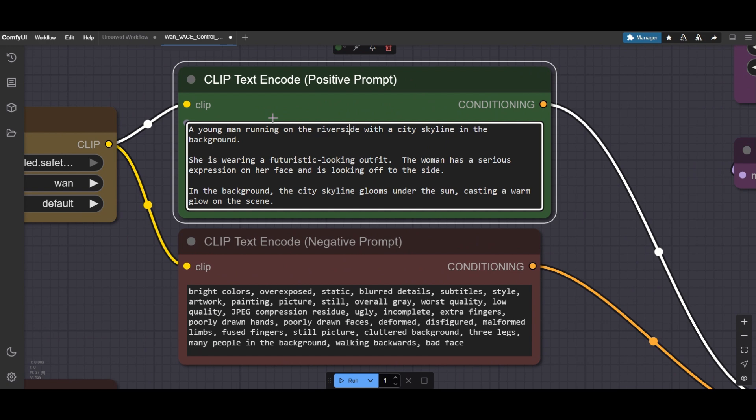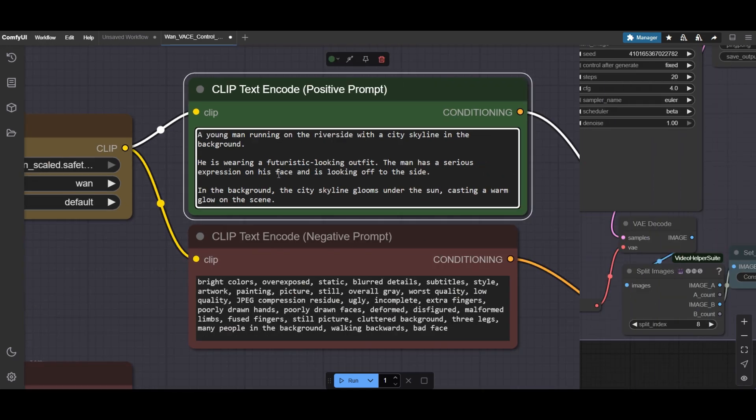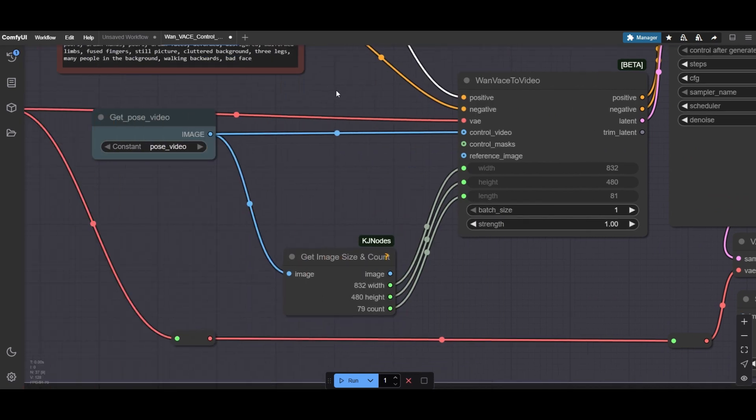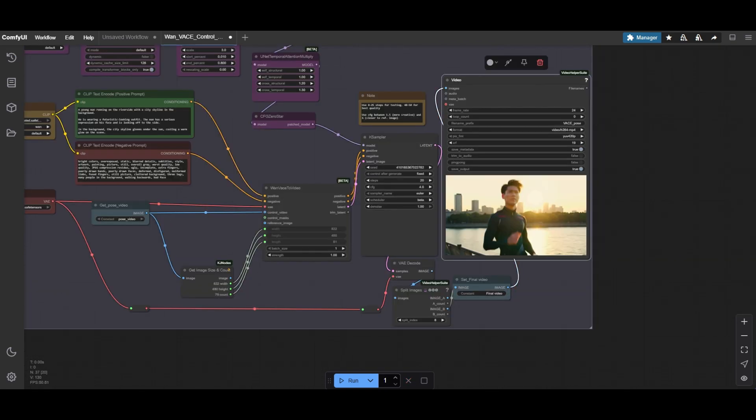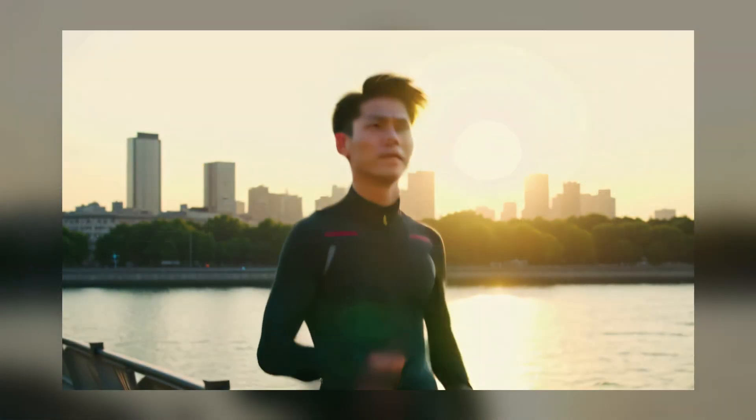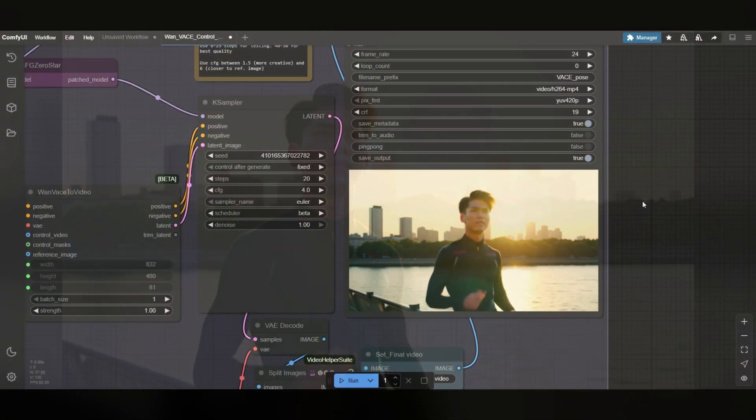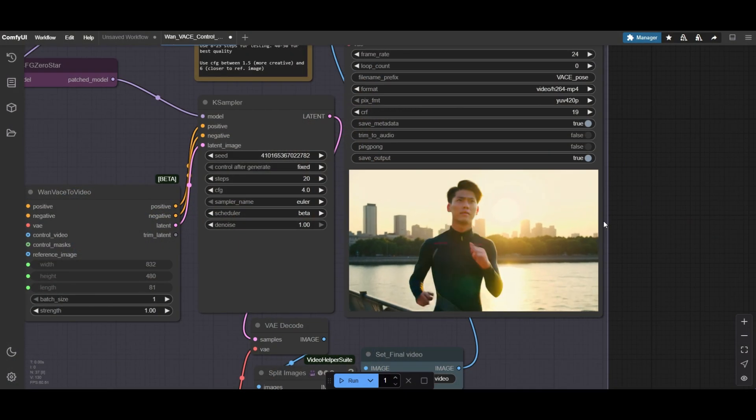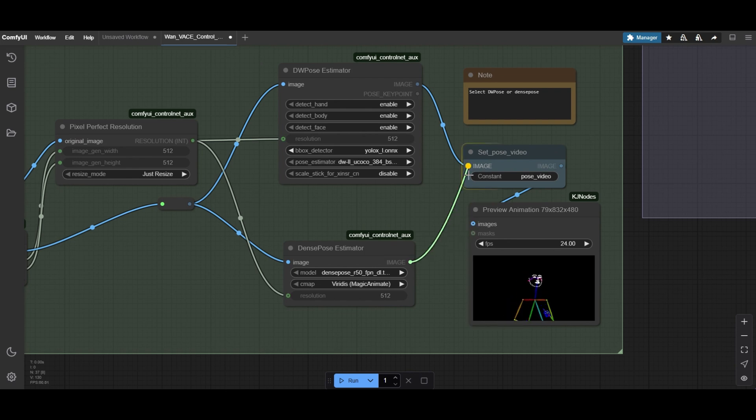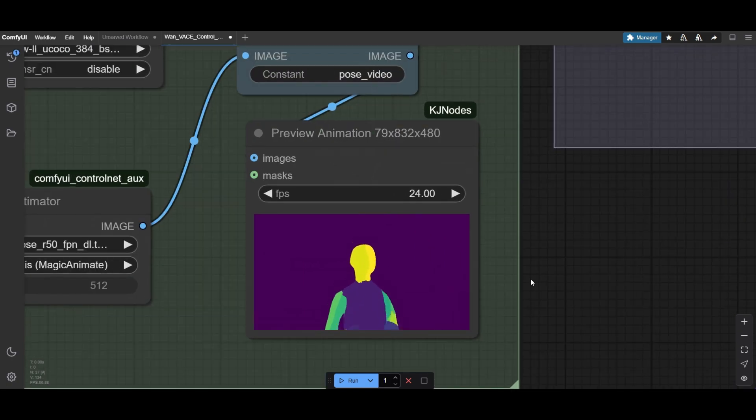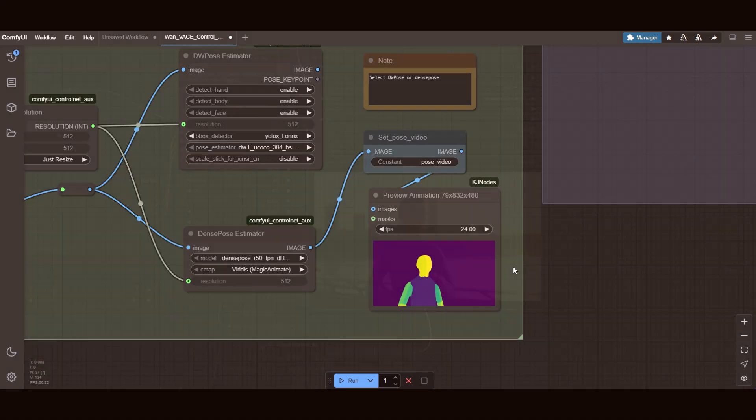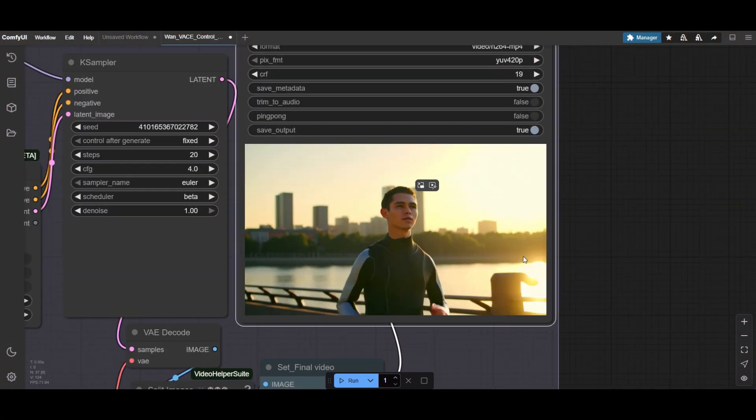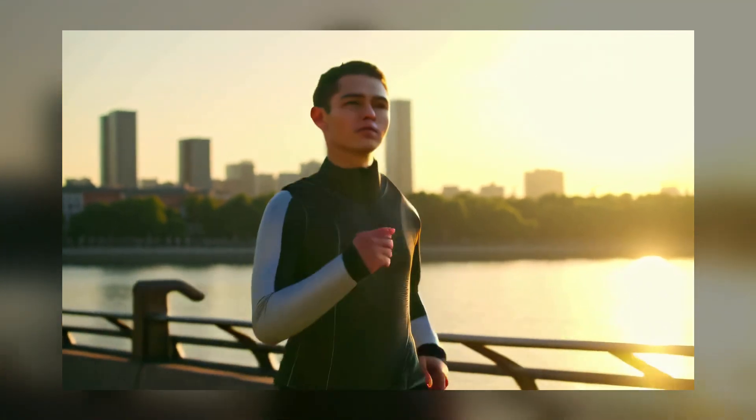Now, we are going to rewrite the prompt only changing the gender of the subject. Instead of a woman, we will describe the scene of a man running. The video control is exactly connected like in the depth maps workflow. With pose control, we can effectively do amazing changes to our original video. Dense pose can also be used, with different results that are also interesting. Now, a different young man is running in the riverside.